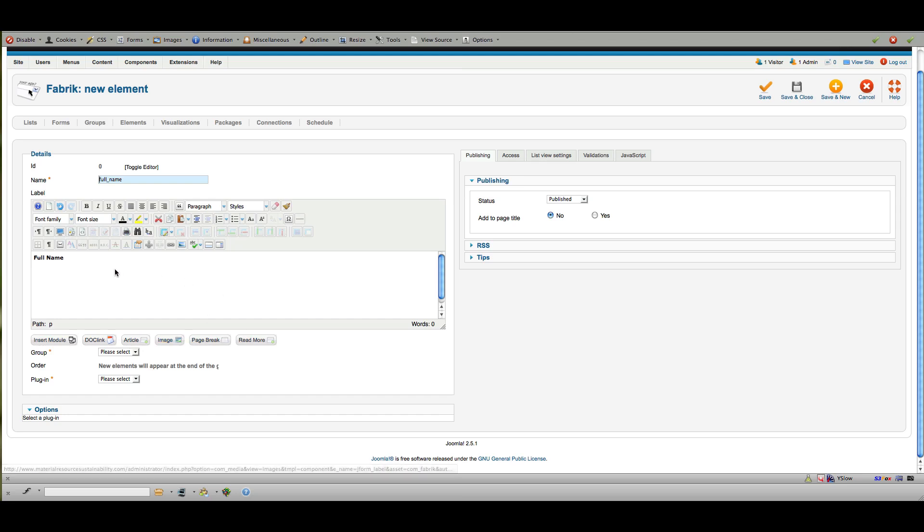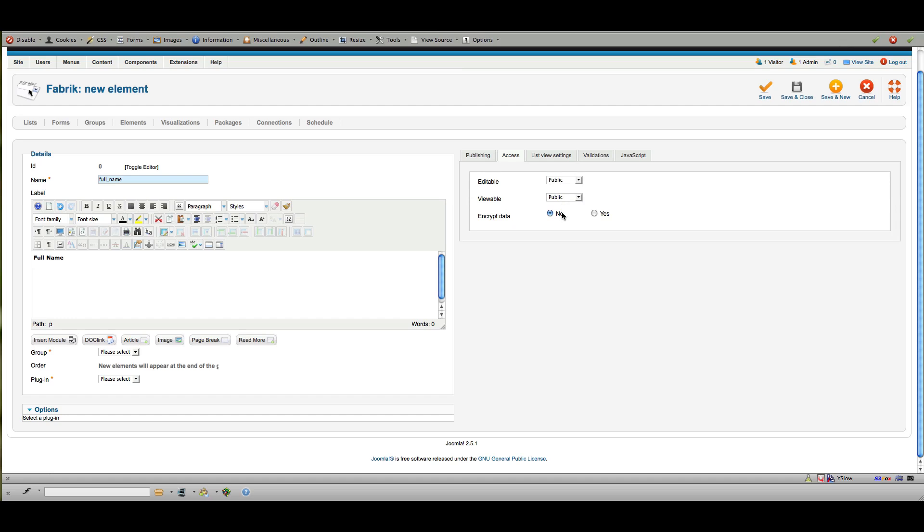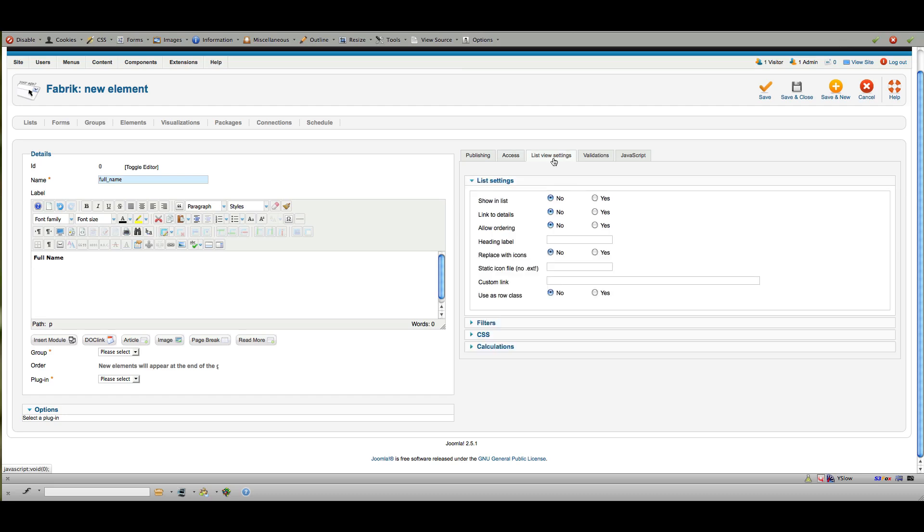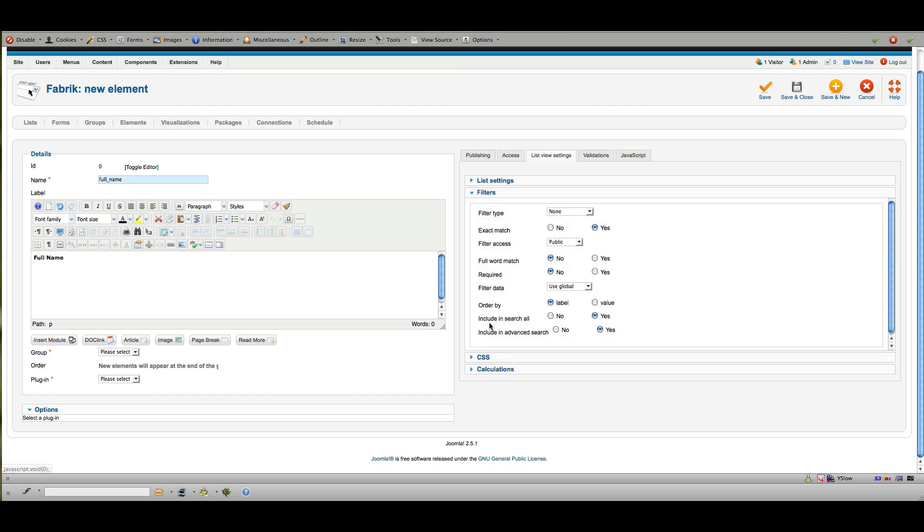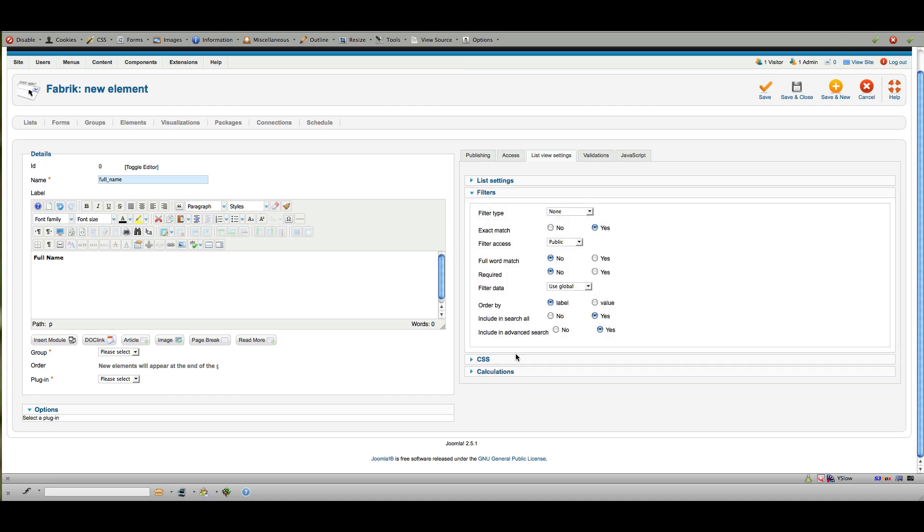other article in terms of how much content you can put in. Over on this side is where we have most of the options for this. Of course, published, whether or not you want to add to the page title. Here's where you would set access levels: public, registered, or special. In this case we don't have any custom model set up. Whether or not you want to show it in the list and link to details or not, allow ordering or not, what the heading label might be—so we'll call this full name.